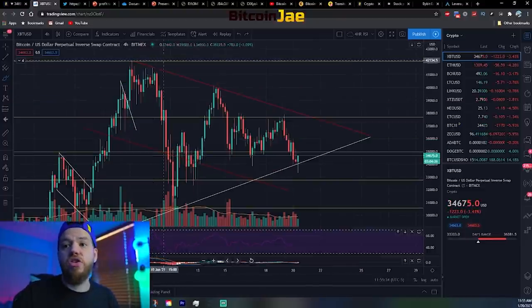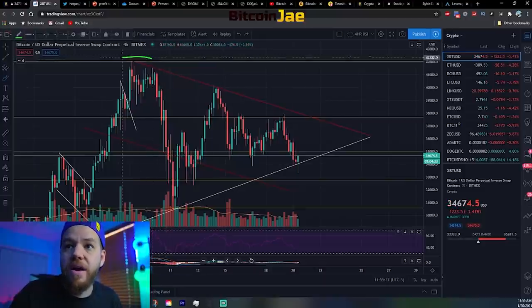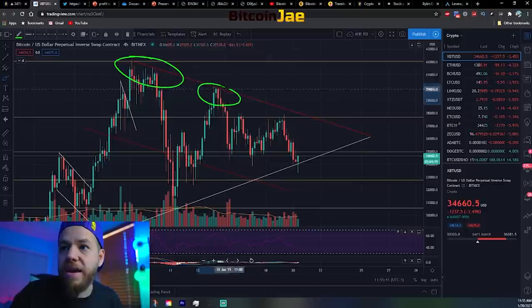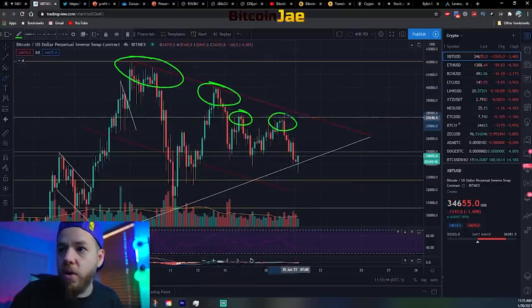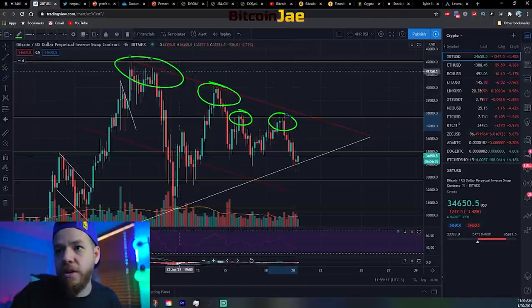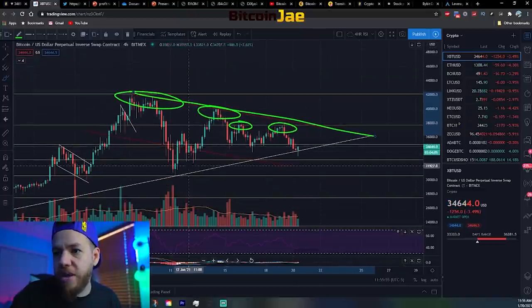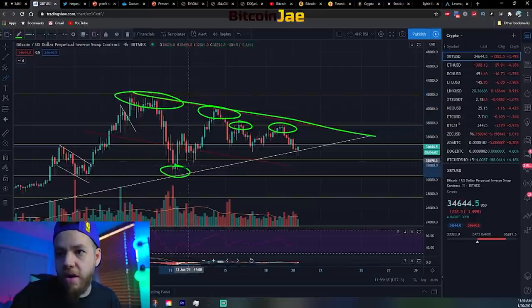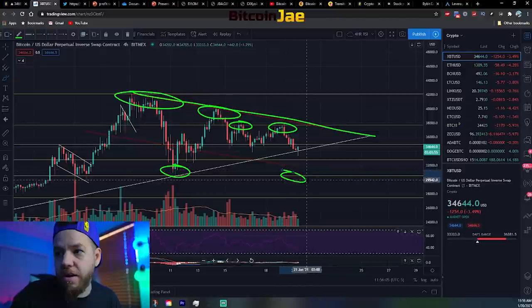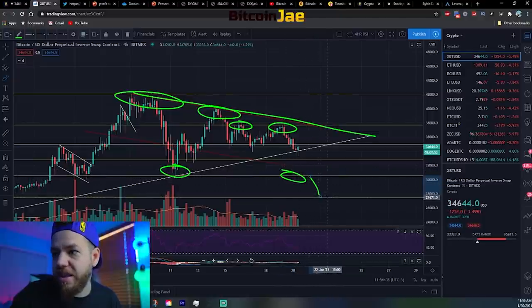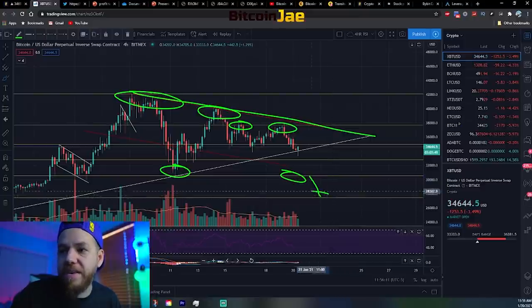The bearish case scenario we spoke about on Friday's video: we had the all-time high, then a lower high, lower high, lower high, following this descending resistance line. The good news is we haven't made a lower low yet. In order to make a lower low, we'd have to break through this support and push below, which would lead us back to the 27k range.